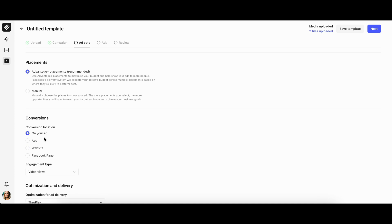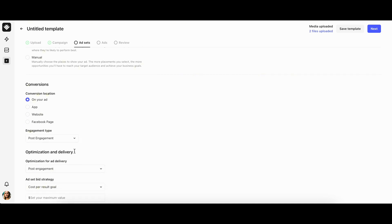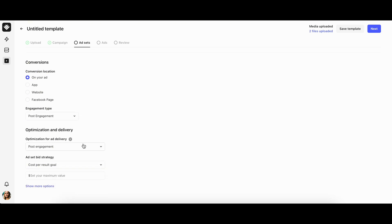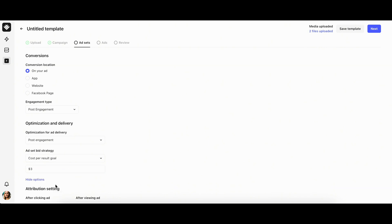Next, choose where you want to drive traffic in the conversion location section. Then you choose the optimization for ad delivery and the ad set bid strategy. By clicking on show more options, you can adjust attribution settings.